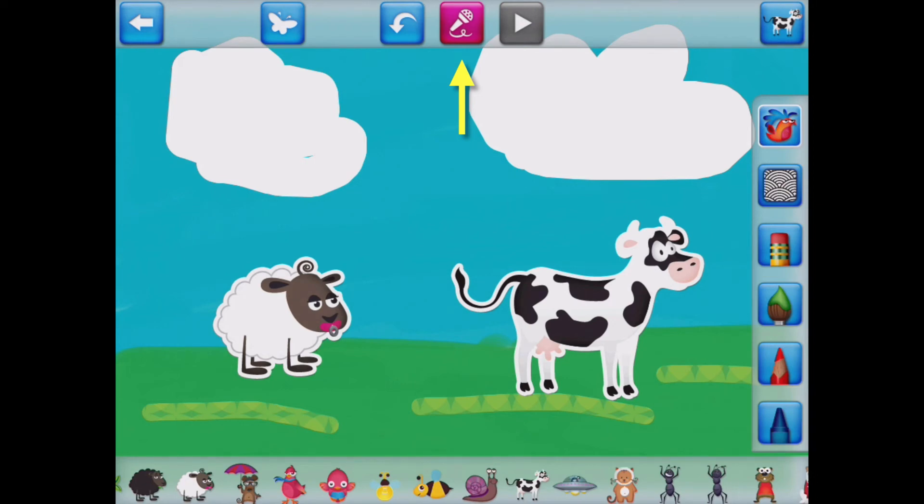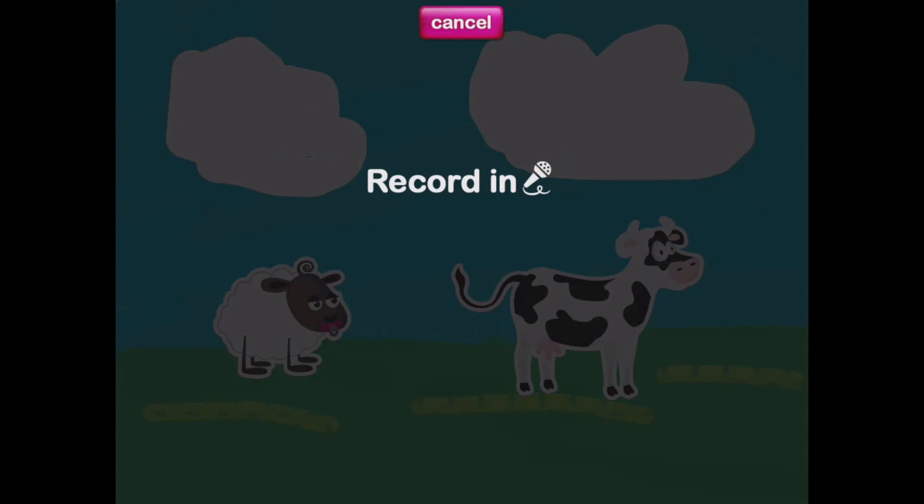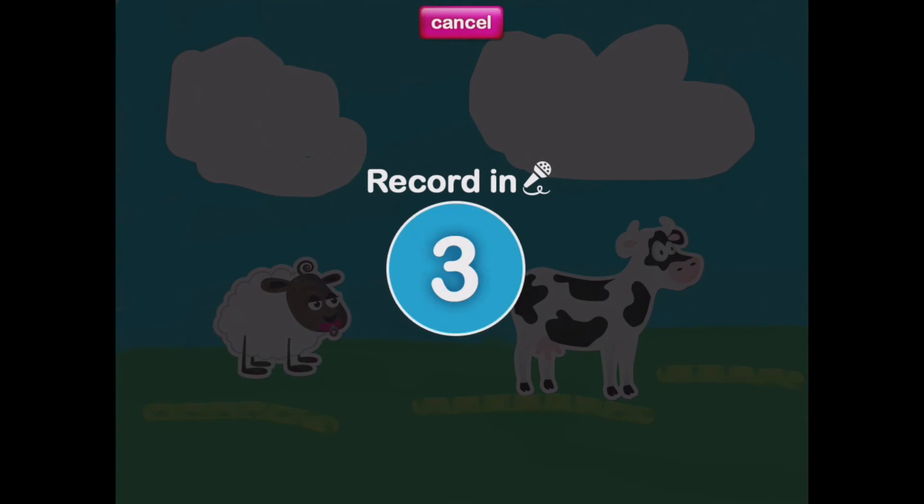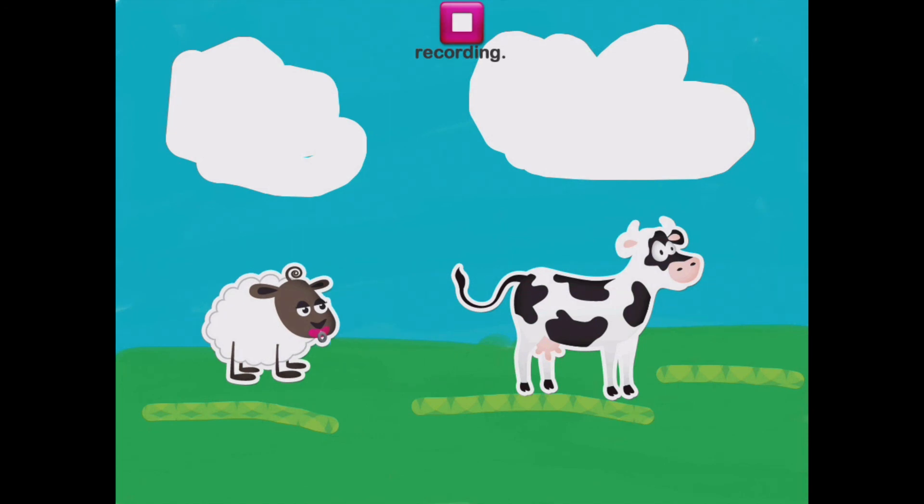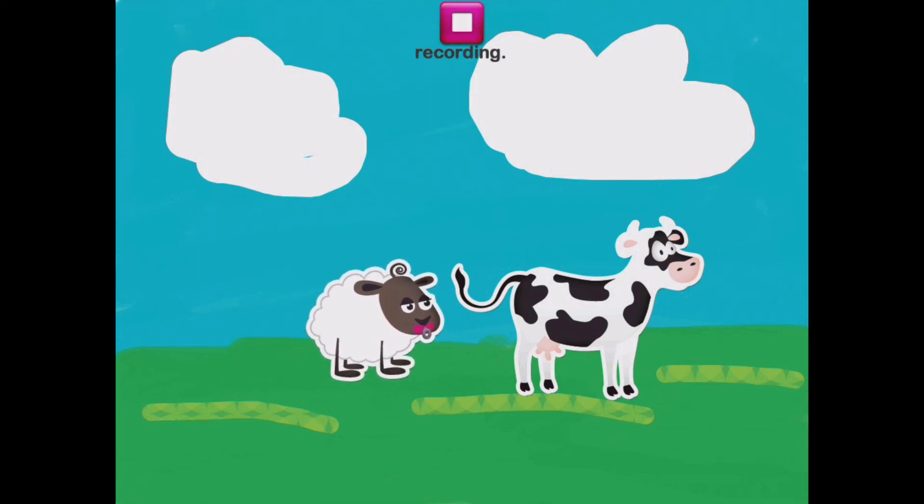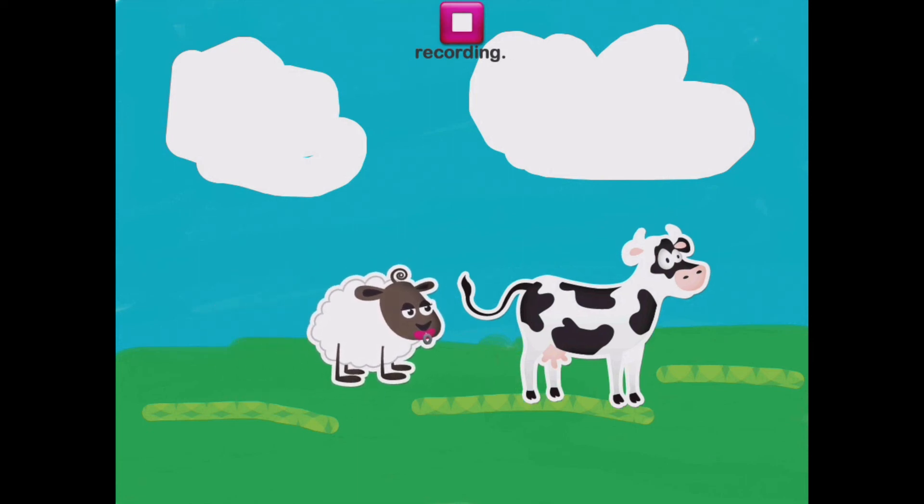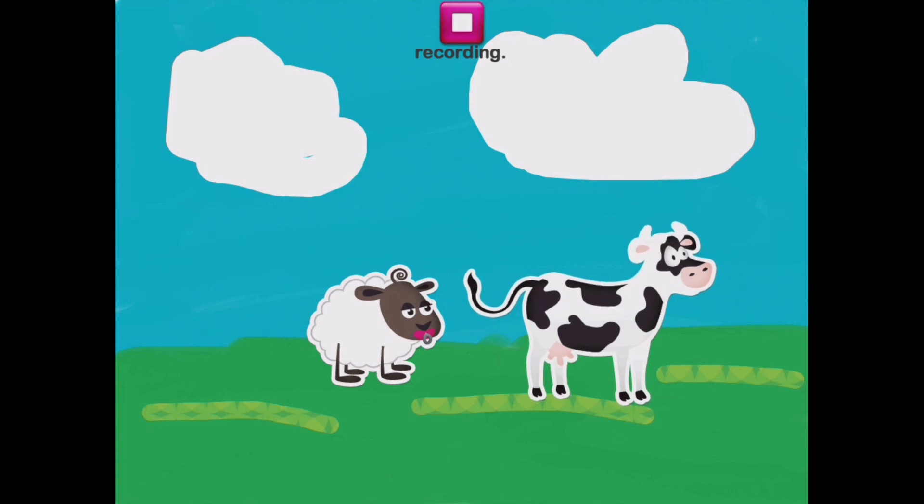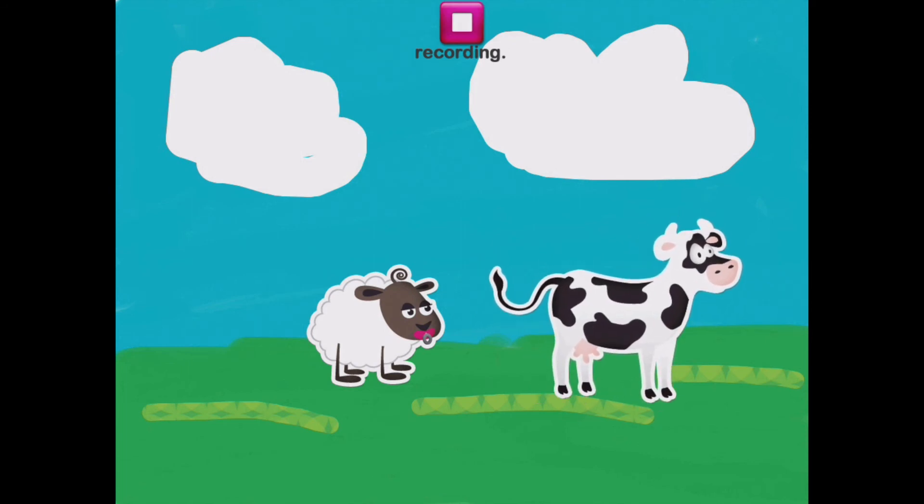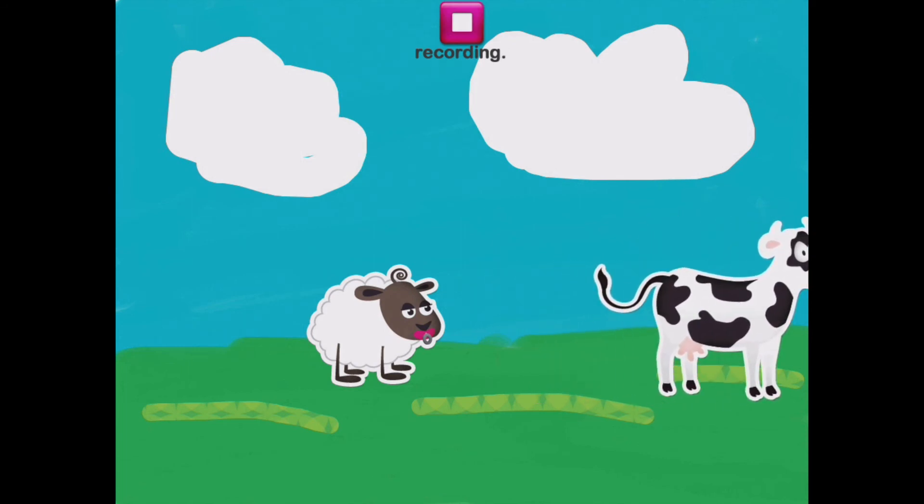All I have to do is tap on the microphone and it will tell me what to do. Record your voice. You can also move the stickers while you talk. Three, two, one, go! The sheep and the cow lived in the meadow. The sheep really liked the cow, but the cow hated the sheep. He was moody.